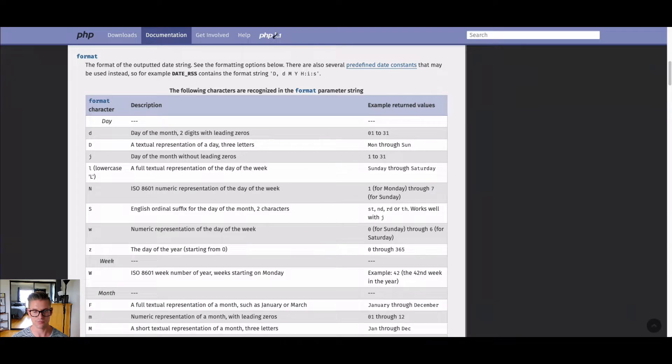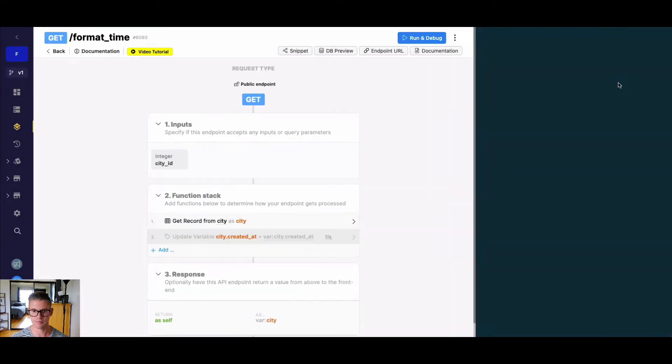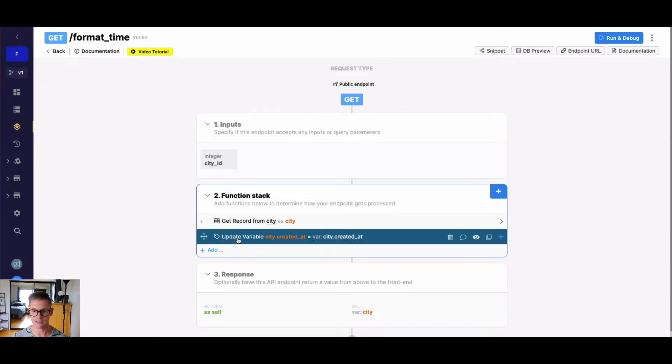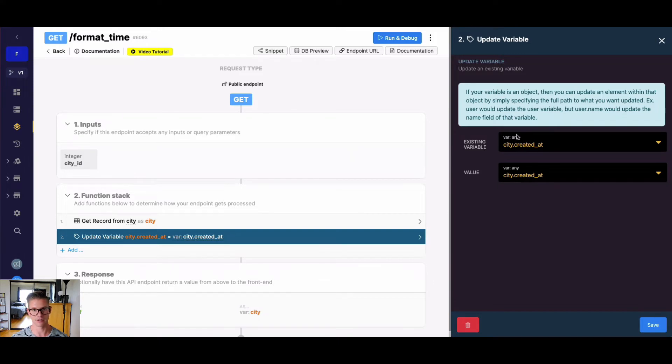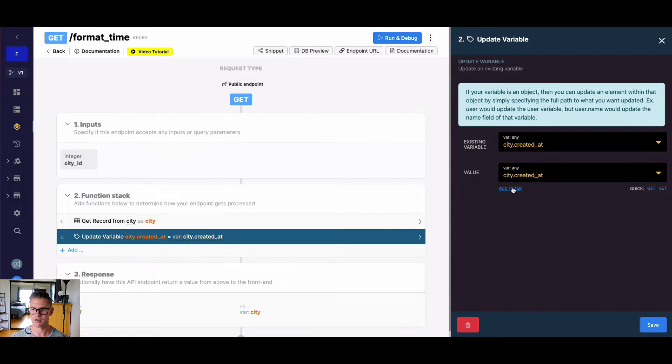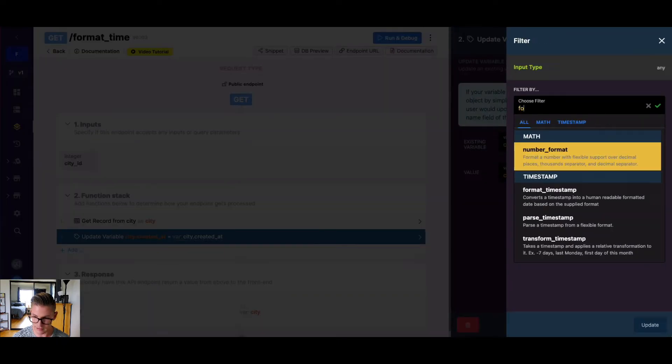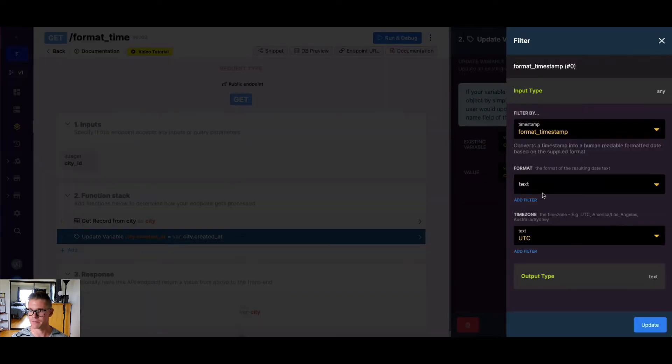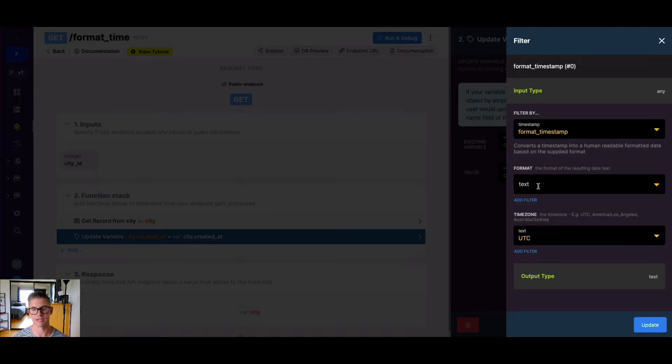So for example, let's go ahead and back to Xano and into my function stack, I have this update variable function here. And all I'm doing is using dot notation on my variable to get that created at timestamp field to update it by itself. But now I'm just going to apply a filter to it. And it's going to be a format timestamp, which we can find right here. So you can see this format timestamp filter has a couple different fields, first format. And this is where we actually put those characters from that PHP list.